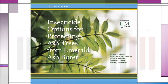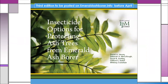A lot of this information is summarized in the publication 'Insecticide Options for Protecting Ash Trees from Emerald Ash Borer.' Deb, Dan Herms, and I have been working on a new version and we expect it out before April — the text is done and it's going to the printer. It will be available as a PDF on emeraldashborer.info.